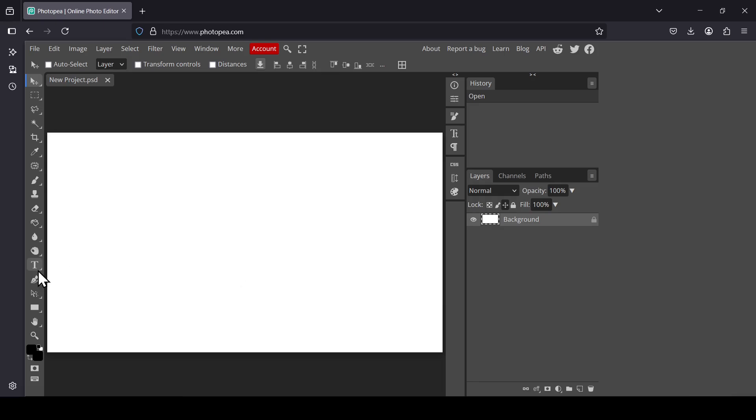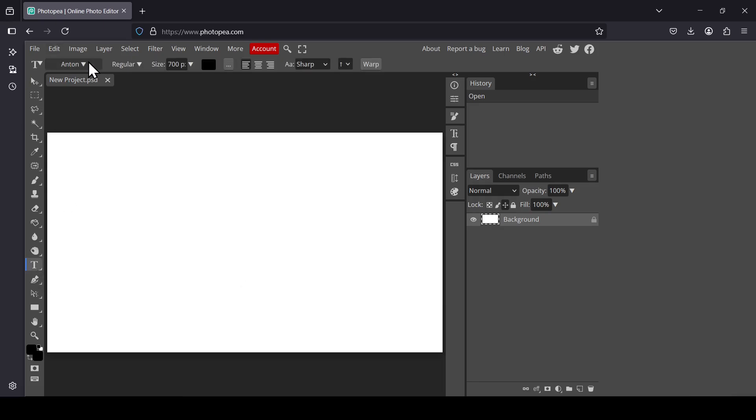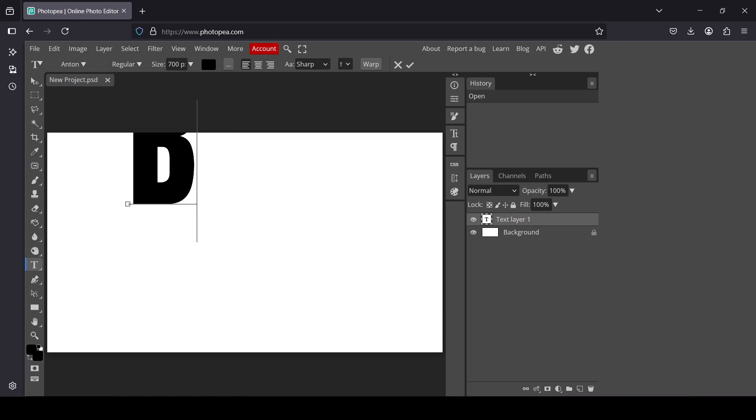Select the type tool. The font I'm using is Antin, the size 700, and the color black. Now type your text.